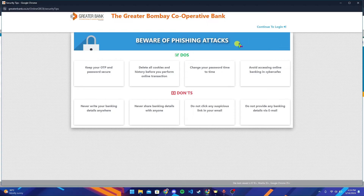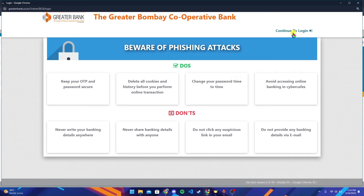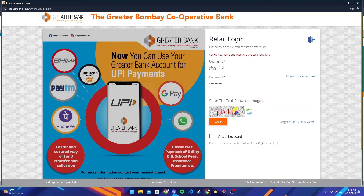Now a new window will appear where it says 'Beware of phishing attacks', and it reminds you of some necessary information. After that, at the top right corner you can see a 'Continue to Login' link — click on it.